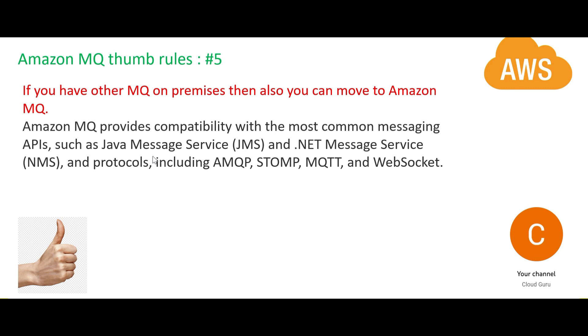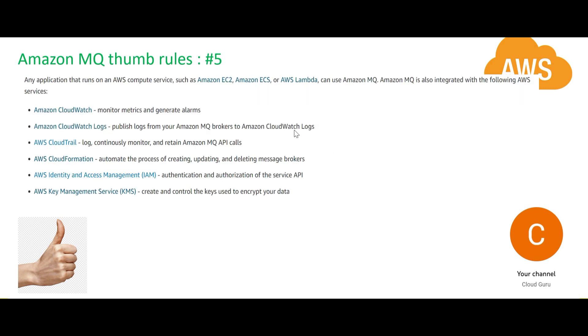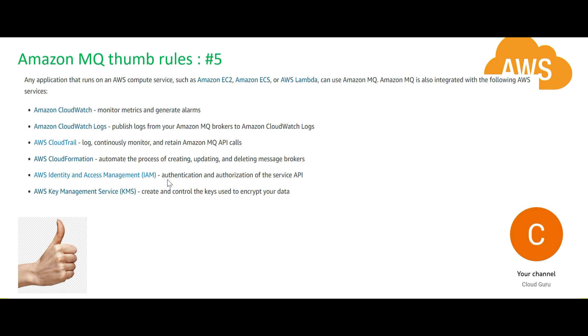Who can use MQ? EC2, ECS, Lambda can use MQ. Now MQ integrates with these services, very important: CloudWatch to monitor metrics, CloudWatch Logs so that the logs can be monitored, CloudTrail so that the logs can be continuously monitored and retained, CloudFormation (this is infrastructure as code), obviously IAM (it integrates with majority of services), and KMS for key management encryption.